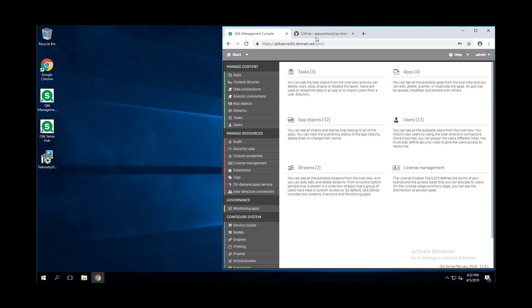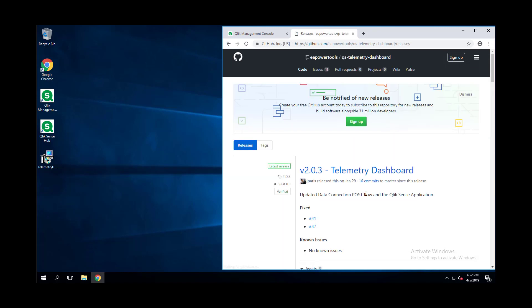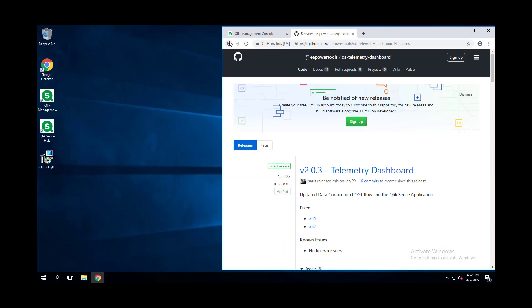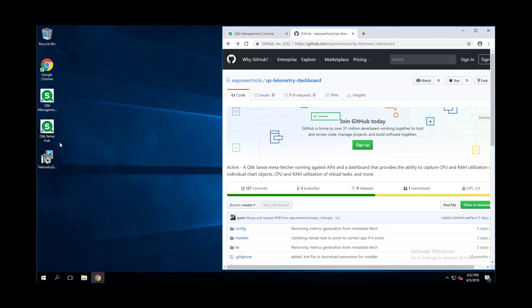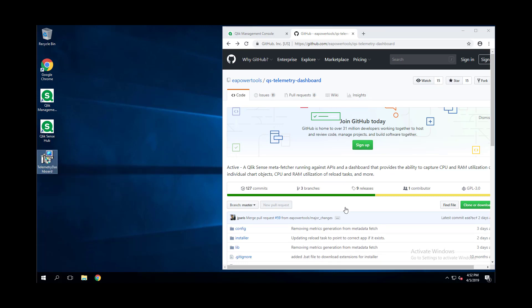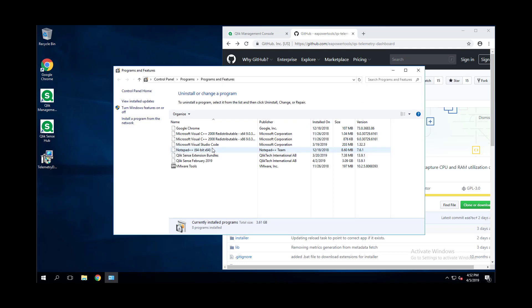For this we will download the Telemetry Dashboard installer. You can find this on GitHub under releases and get the latest release. This is going to be version 3 of the dashboard, which is yet to be released at the current date but is going to be released very soon.